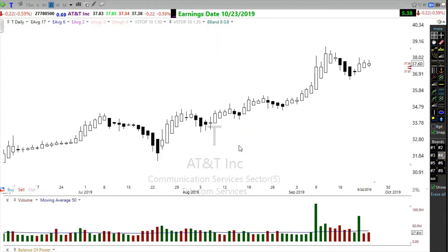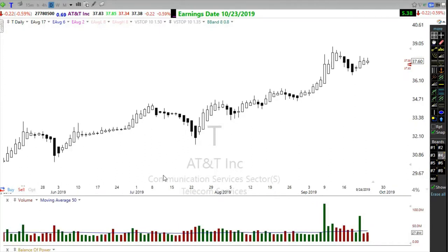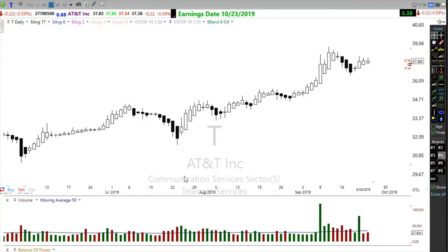When a Heiken Ashi candle has no wicks, it indicates a strong downtrend. You can use that information to stay with the trade. If you struggle with micromanagement, the Heiken Ashi candle can help smooth out price action and help you avoid emotion in the trade.